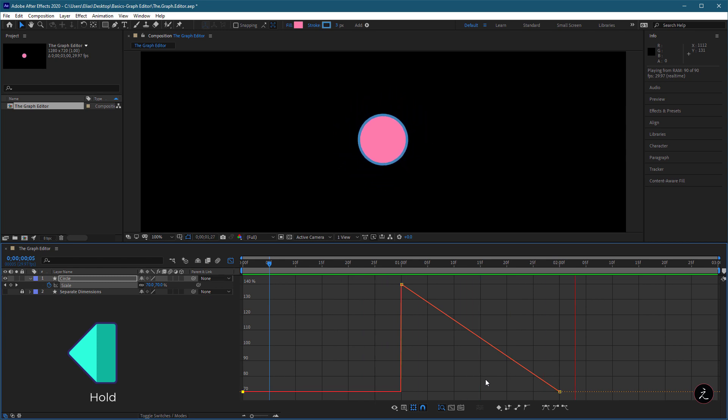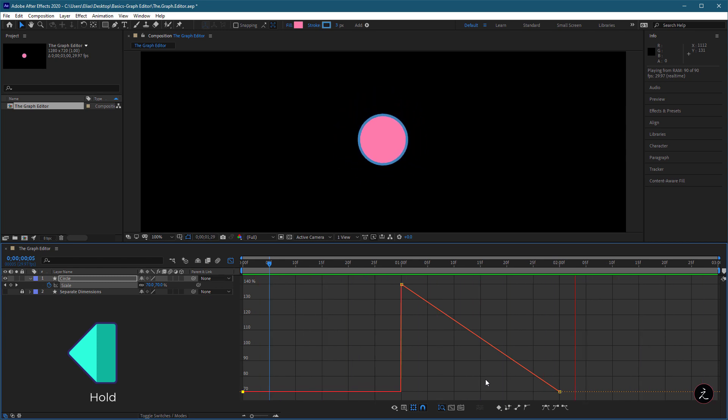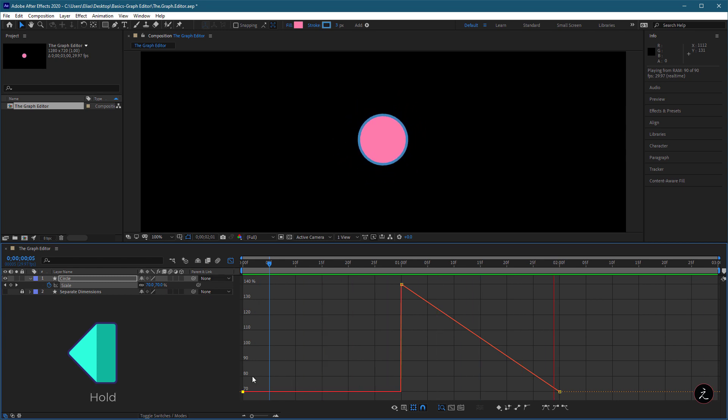In the Graph Editor, the Graph Segment following a Hold keyframe appears as a horizontal straight line.